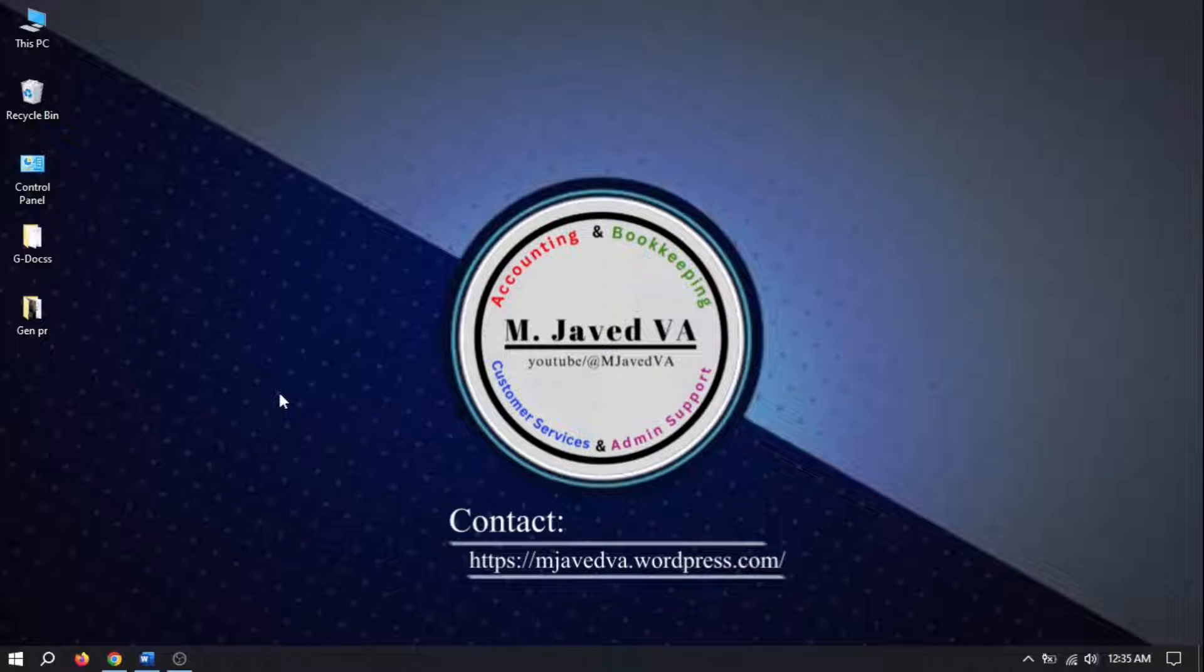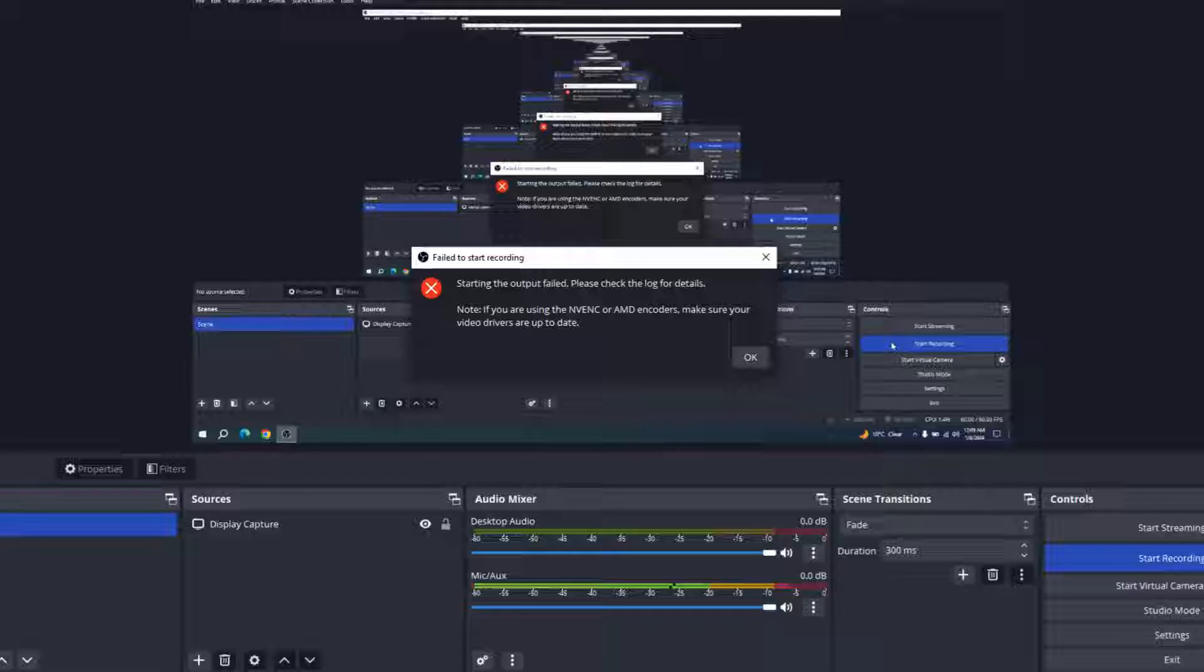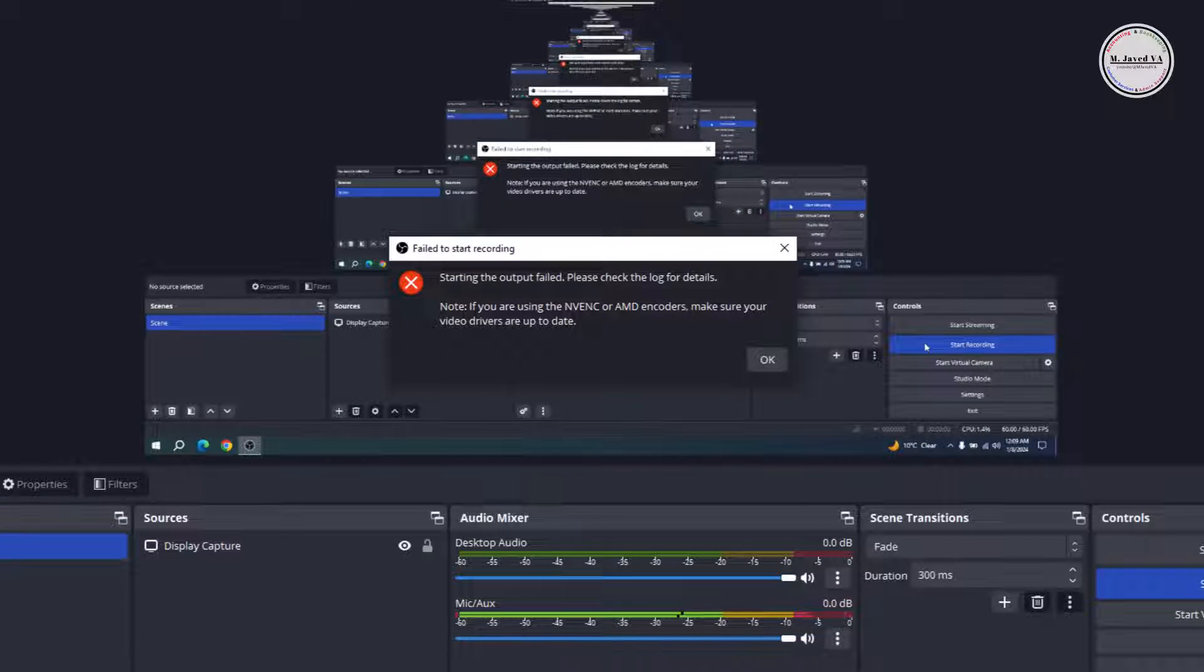Hey guys, this is Amjaved with another tutorial on how to troubleshoot the OBS 'starting the output failed' error.